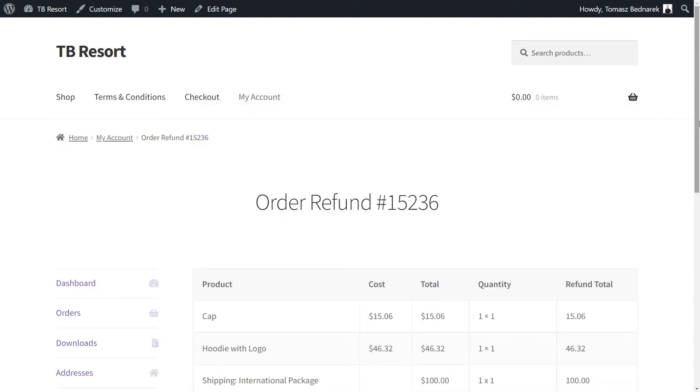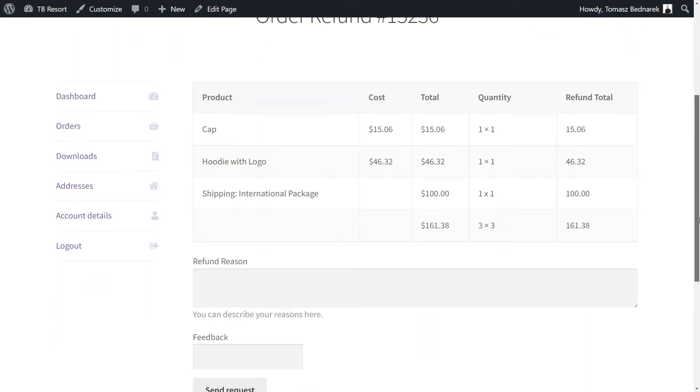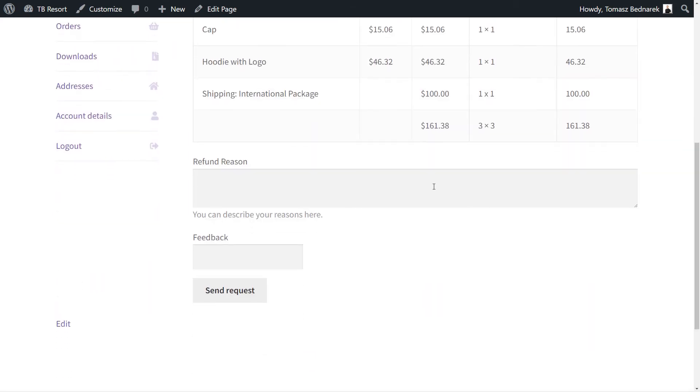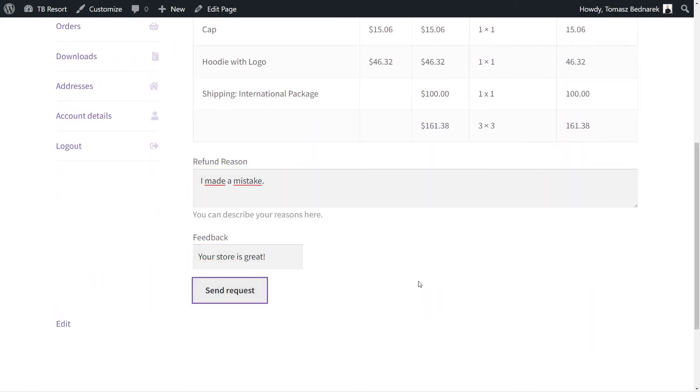I need to fill out the form, and then I can send my refund request. Done. I will now await the store's reply.